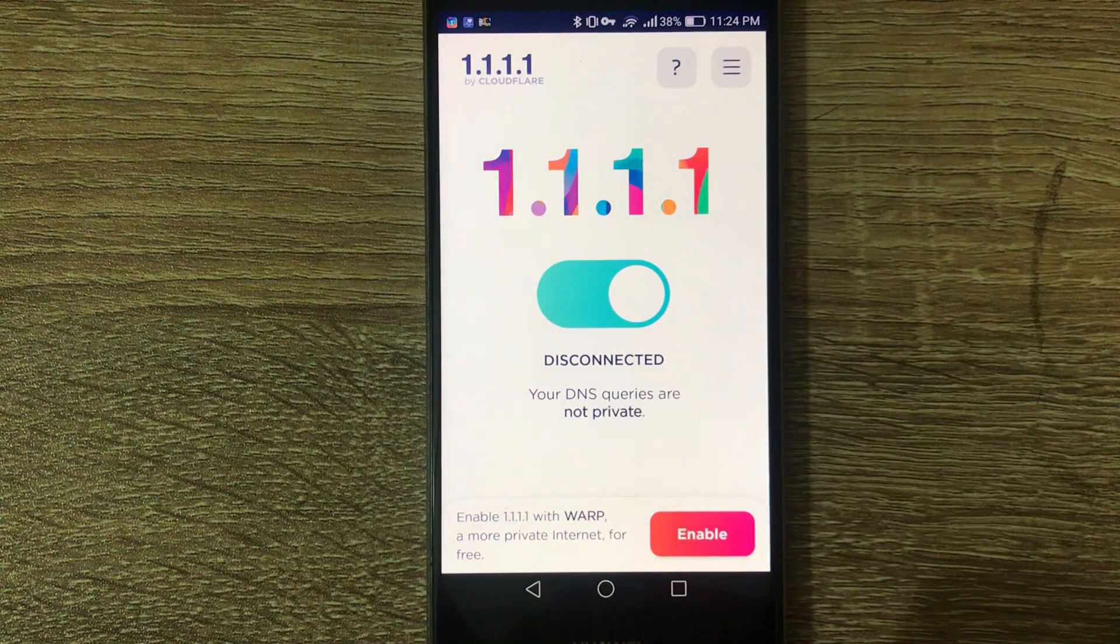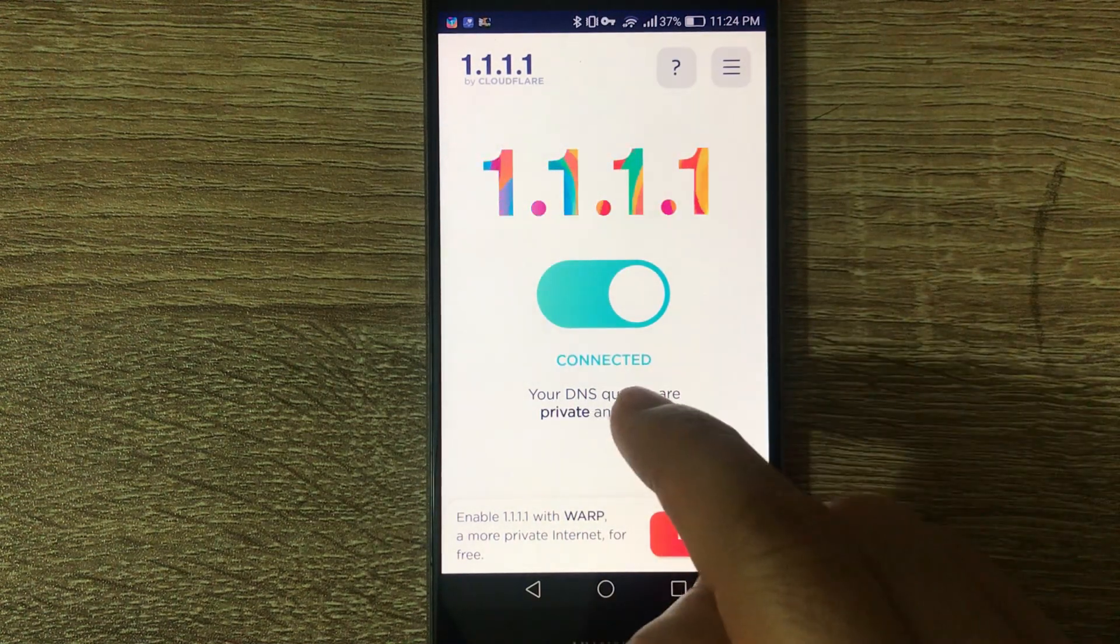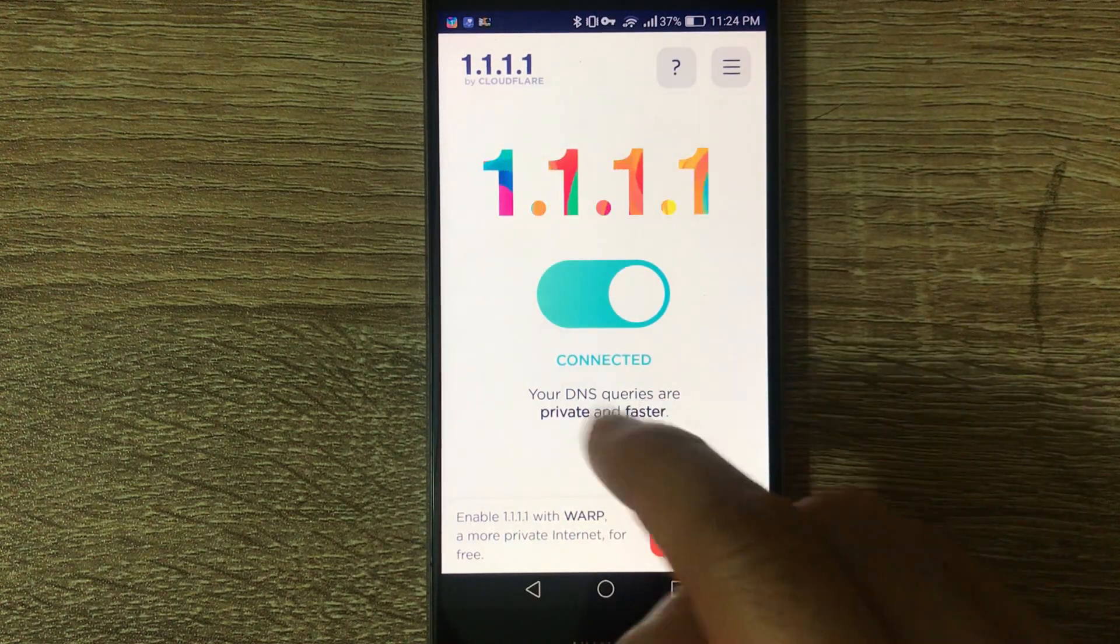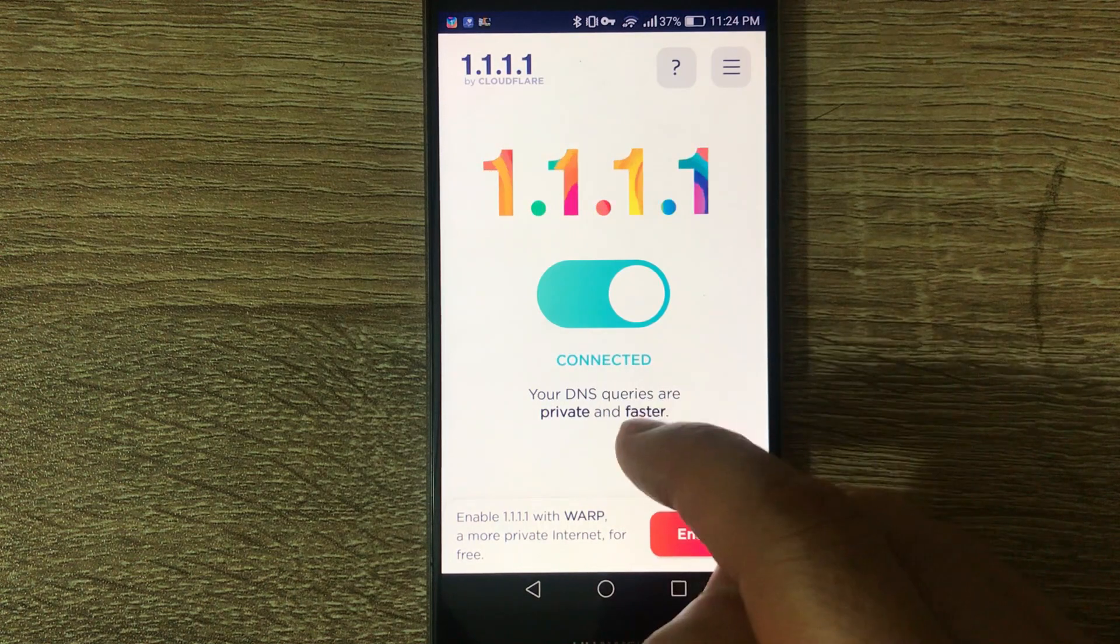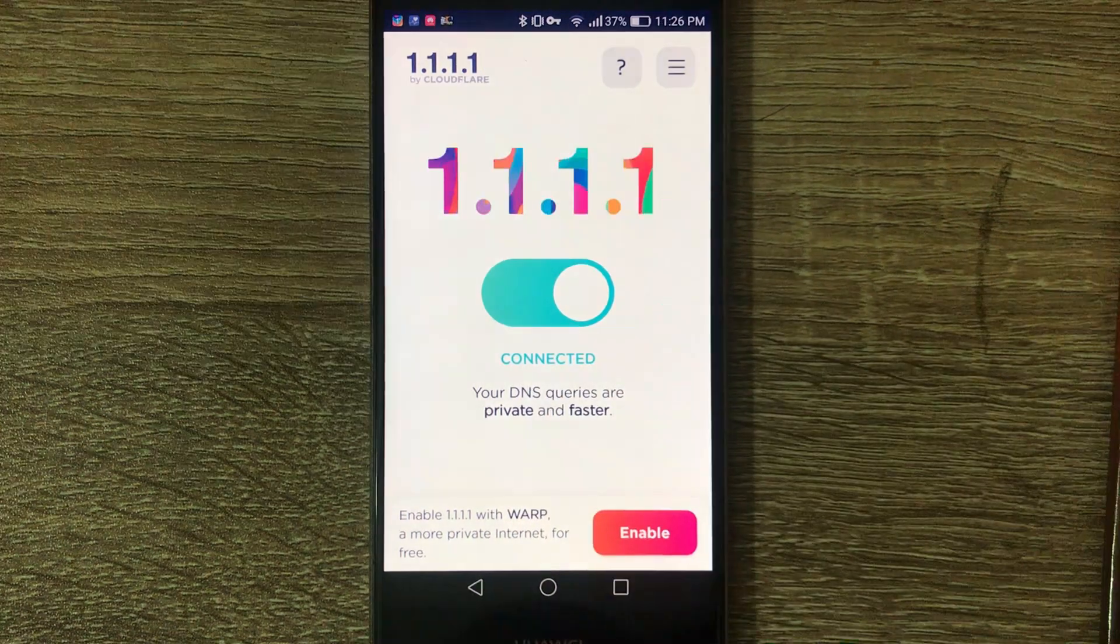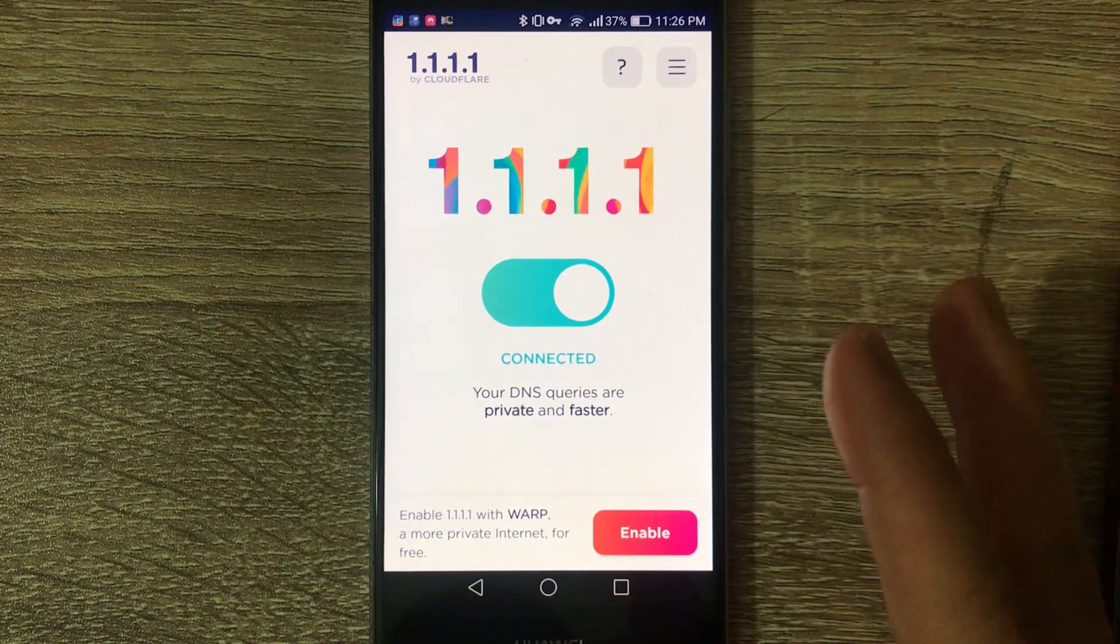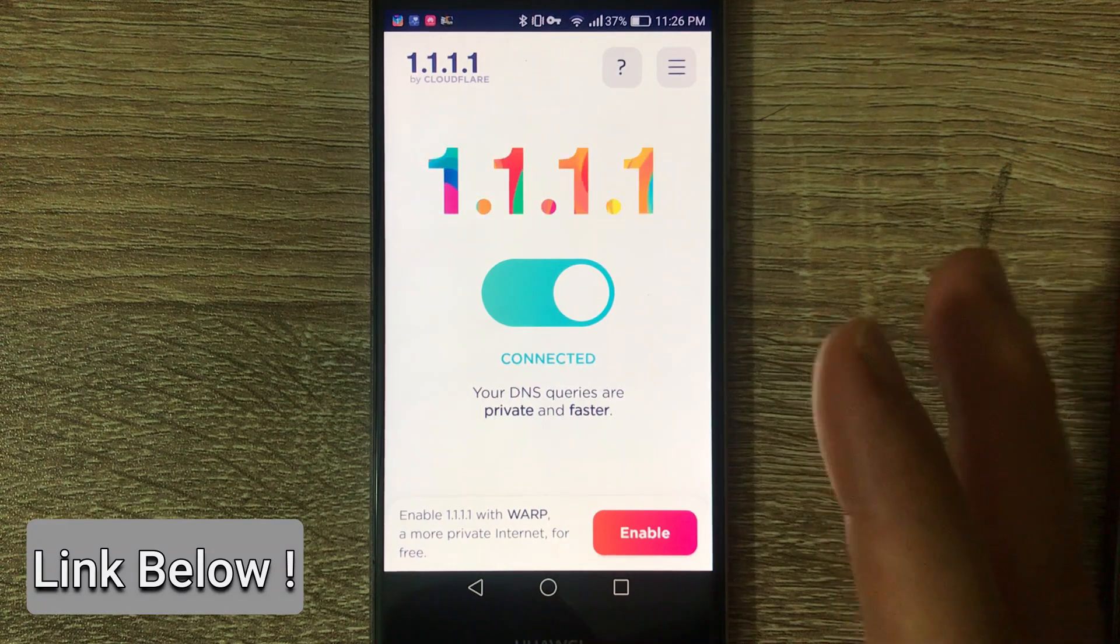So once you finish installing, you open it and you tap it. Once it's connected, it's gonna make your DNS queries much faster.